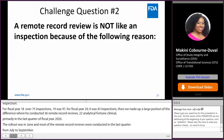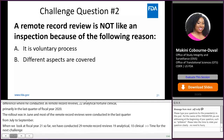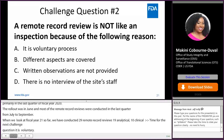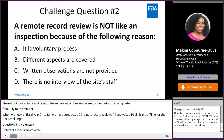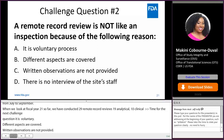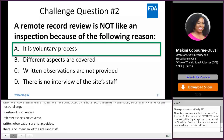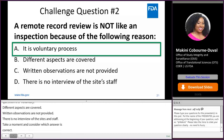Time for our next challenge question: A remote record review is not like an inspection because of the following reason. A — it is voluntary. B — different aspects are covered. C — written observations are not provided. Or D — there is no interview with the site staff. If you selected option A, you are correct. The remote record review is not like an inspection because it is indeed a voluntary process.